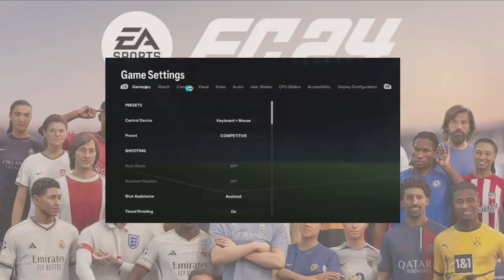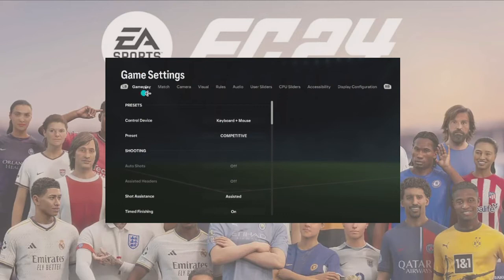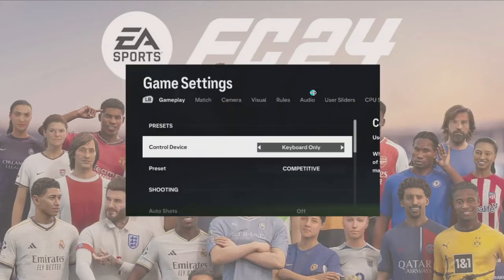After going into your accessibility settings, you'll be able to see options including gameplay, match camera, visual rules, audio, user sliders, and many more. What you need to do is click into or go into the gameplay option or section.